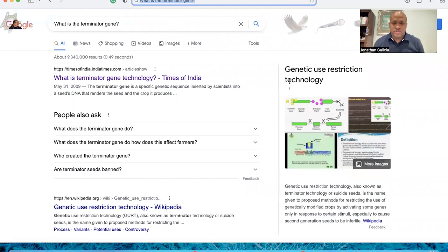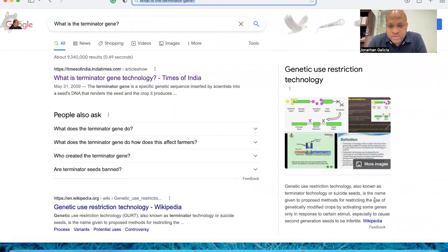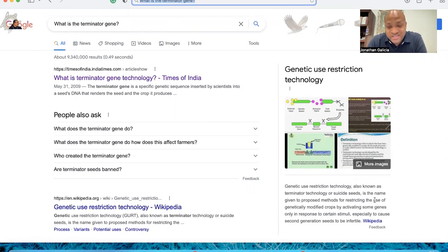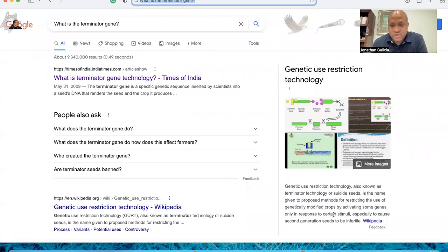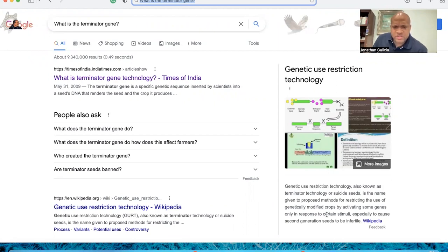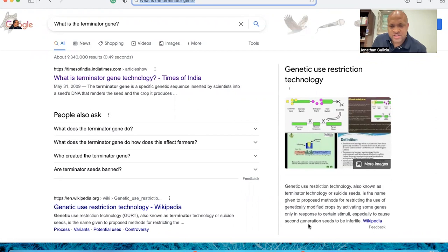So let's look at what the Terminator gene is, give a little brief description here. Genetic use restriction technology, also known as Terminator technology or suicide seeds, is the name given to proposed methods of restricting the use of genetically modified crops by actively activating some gene only in response to certain stimuli, especially to cause second generation seeds to be unfertile.